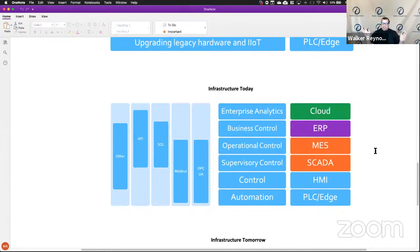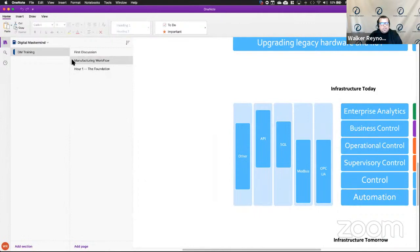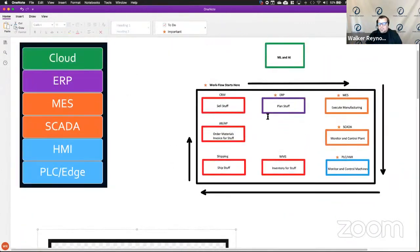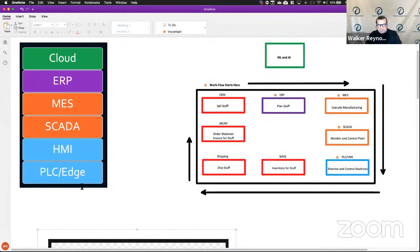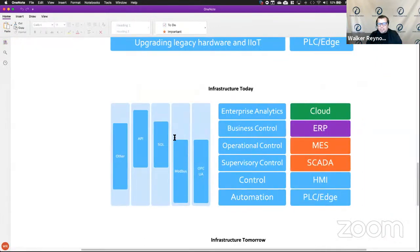If you go into any manufacturer right now and ask about their infrastructure, this is what you're going to see — OPC UA in some places connecting some elements. Keep the conversation within the context of their business. What I drew here lines up with the stack: PLC edge and HMI in blue, SCADA and MES in orange. From orange down to blue you're going to see OPC UA and Modbus. At the ERP layer you'll see some SQL and API connections, and cloud is other technology.